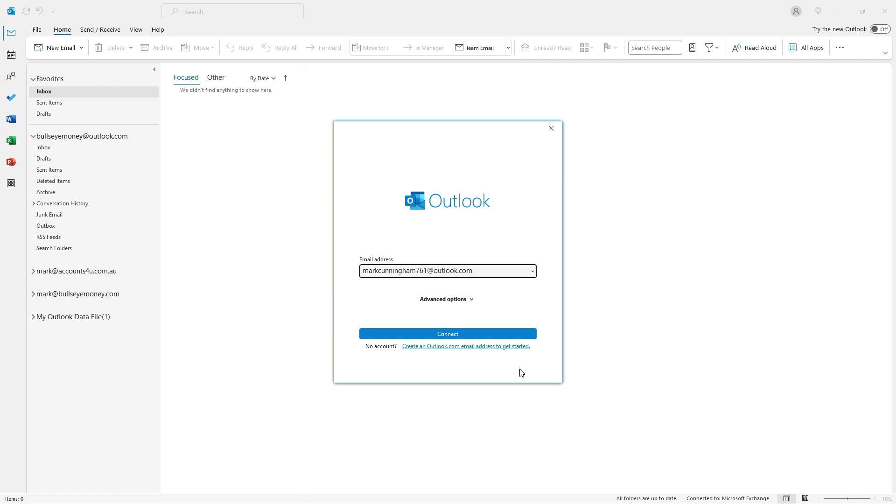If you already had your new Outlook or Hotmail account ready to go and didn't need to create one like I just did, this is what you would do instead of going through the account creation process that I just went through.